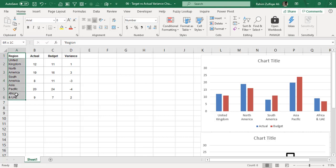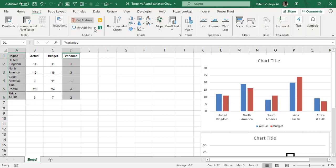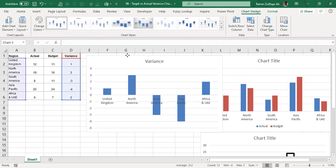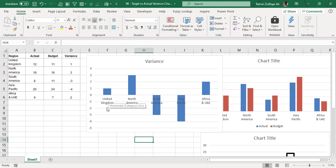For the third idea, select the region column and then, pressing the Control key, select the non-adjacent variance column. With these two columns selected, go to the Insert tab and draw a column chart. You will notice the horizontal axis appears in the center of the chart — we need to move it down so it does not disturb the visualization.